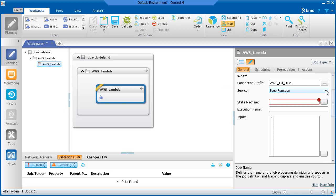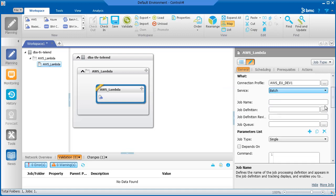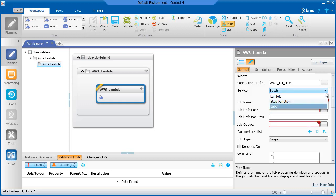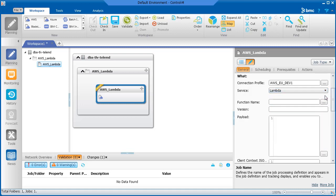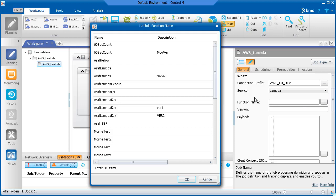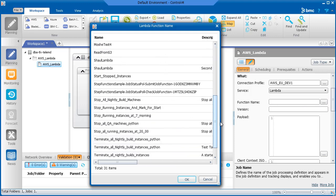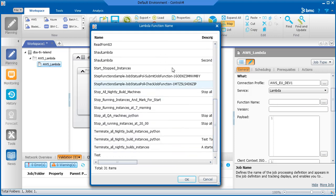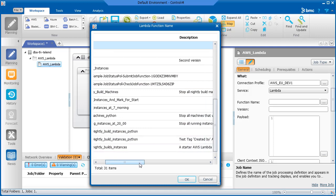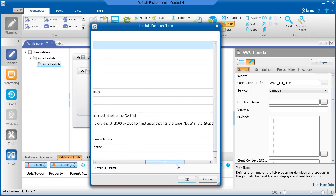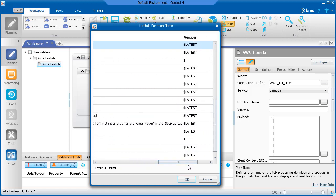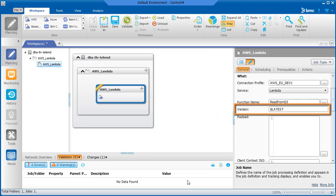Note that the fields change according to the service that you select. As mentioned earlier, this job should connect to the Lambda service, so we'll select Lambda. In the Function Name field, select the Lambda function that you want to activate. Note that the version is also indicated in the dialog box, and the value is automatically entered in the Version field.